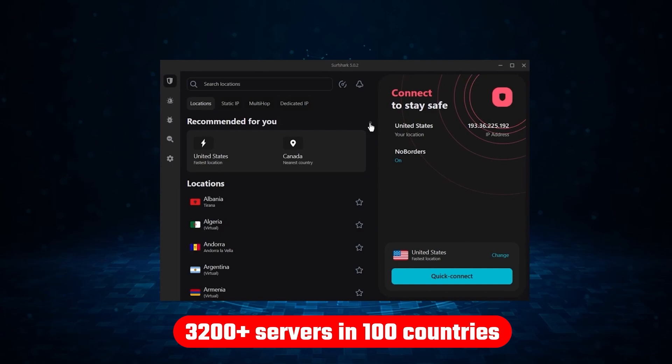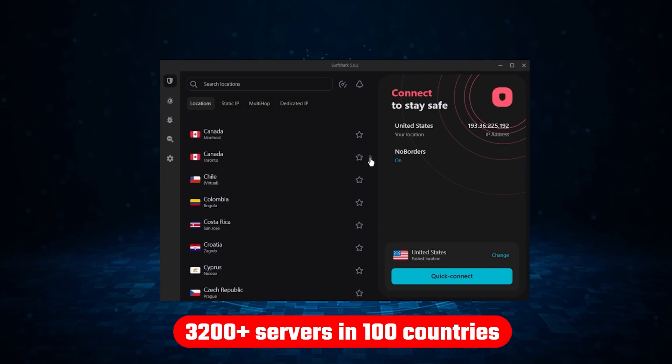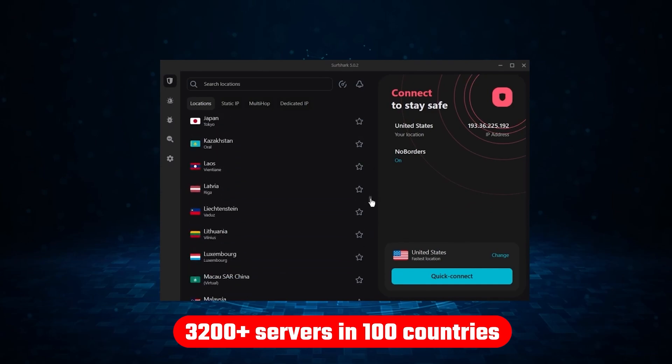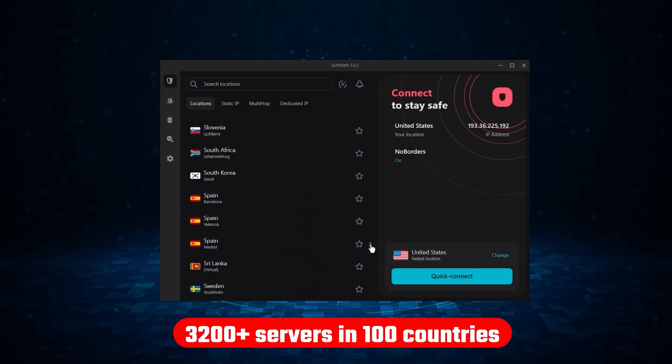Not only that, but it offers a huge server list of over 3,200 servers in 100 countries, which gives it a lot of value.